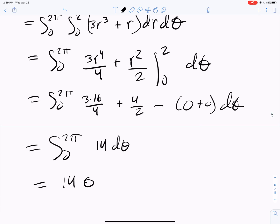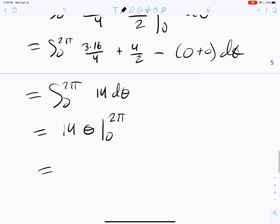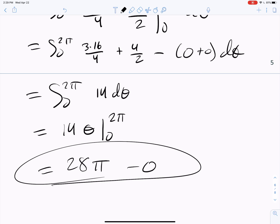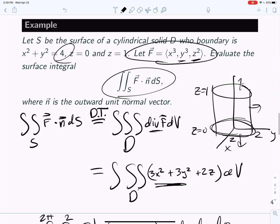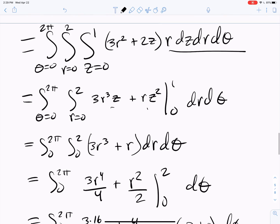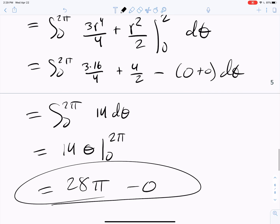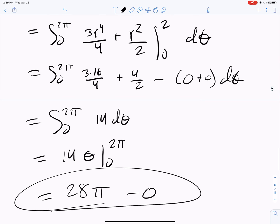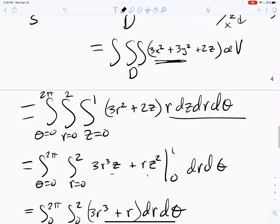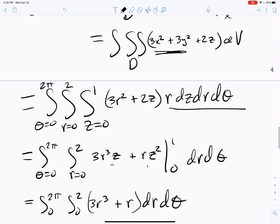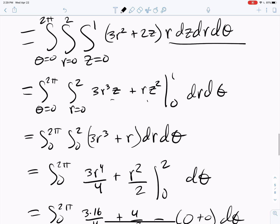That gives us 28π − 0 = 28π, which is the flux out of that cylinder from that vector field through the boundary surface. Just a standard cylindrical coordinates problem — the calculus is straightforward when we have nice integrals to compute. Hopefully you find that useful, and we'll see you in the next video.